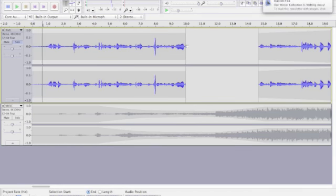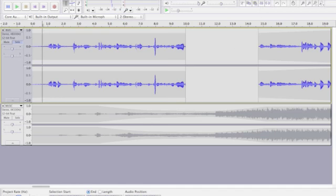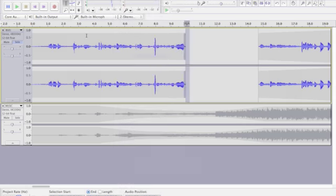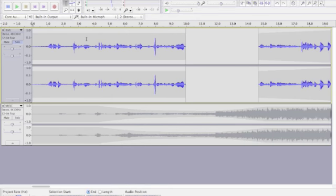And then we'll do the same thing on this part here too. We'll just highlight this little tiny bit at the end, and we'll go up to Effect, and this time we're going to do Fade Out. Okay, so let's go back to the beginning and have a listen to this now.